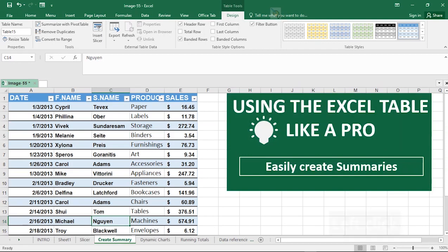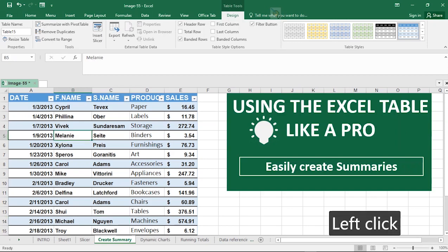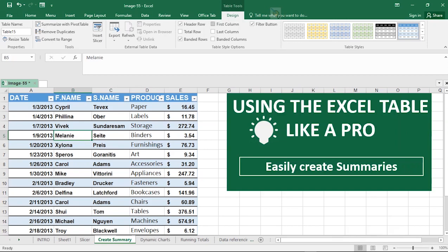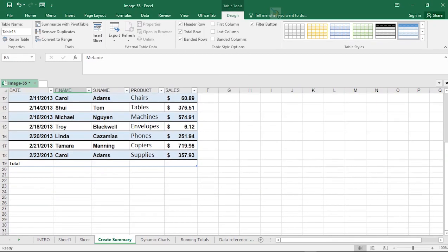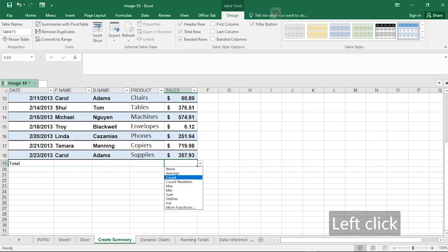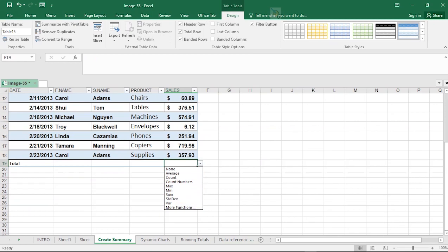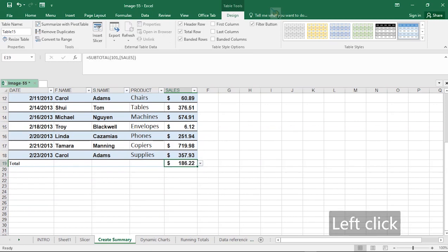Next, let's look at how to insert a summary row on a Microsoft Excel table. Make sure the table is selected, then go to the Design menu tab and click 'Total Row.' Once you click Total Row, a new row appears at the bottom. Click on the cell under the Sales header and a dropdown appears with a variety of summary functions you can apply — including Average, Count, Max, and more.